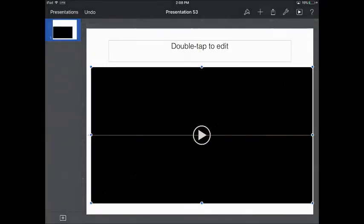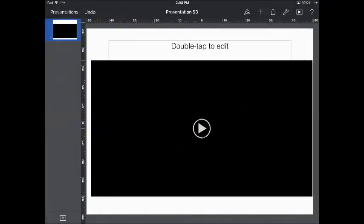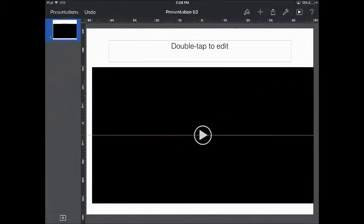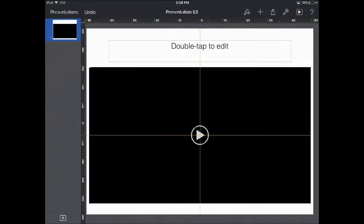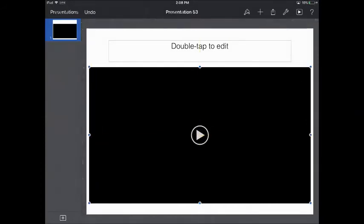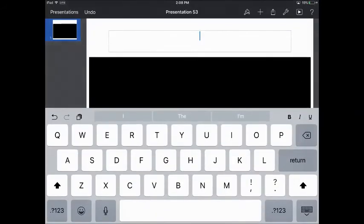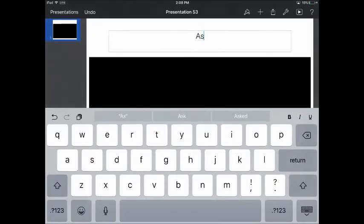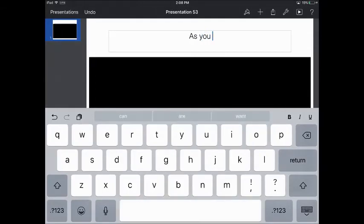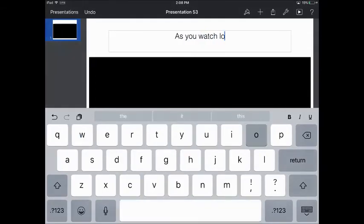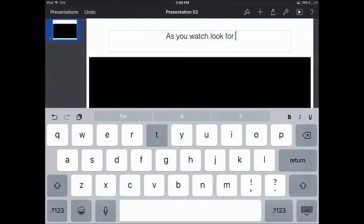Then I can adjust it, how big I want it. I'm going to make it as big as I can, but I also want to have some text included. And so I will go ahead and write my question there that I want my students to consider as they watch the video.